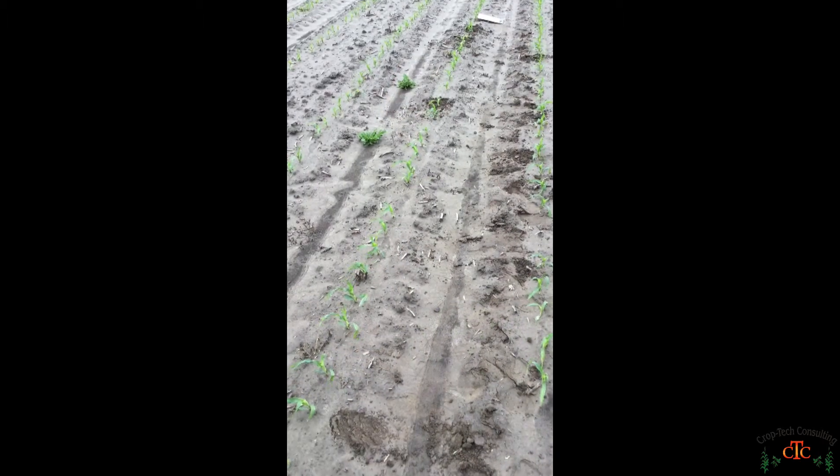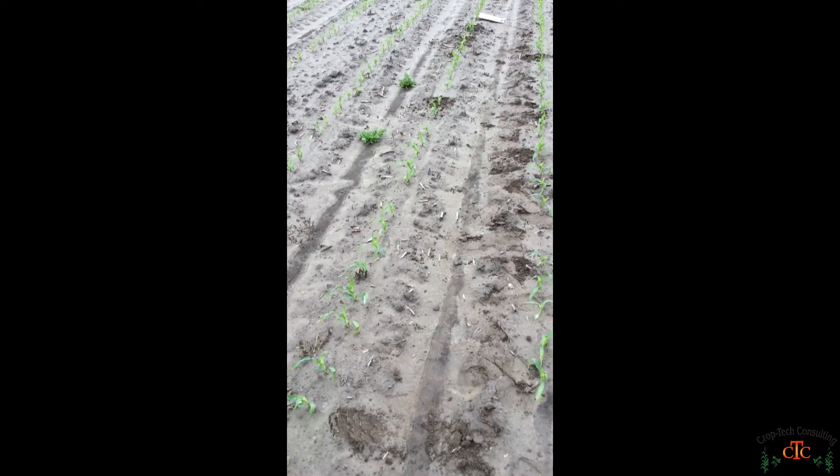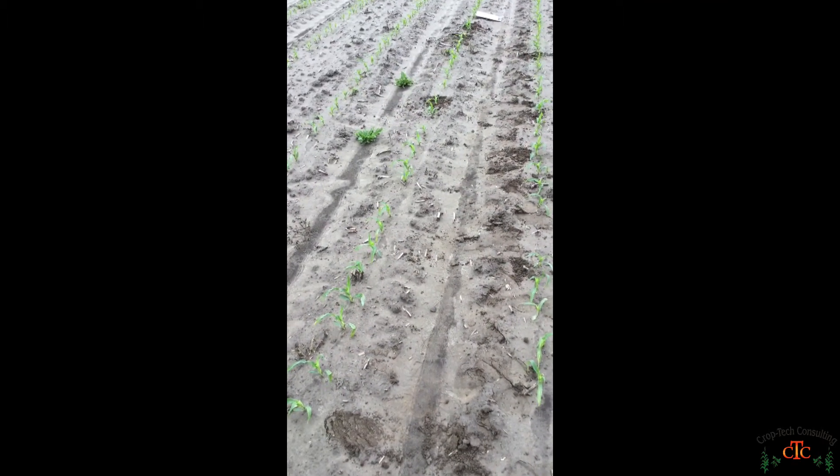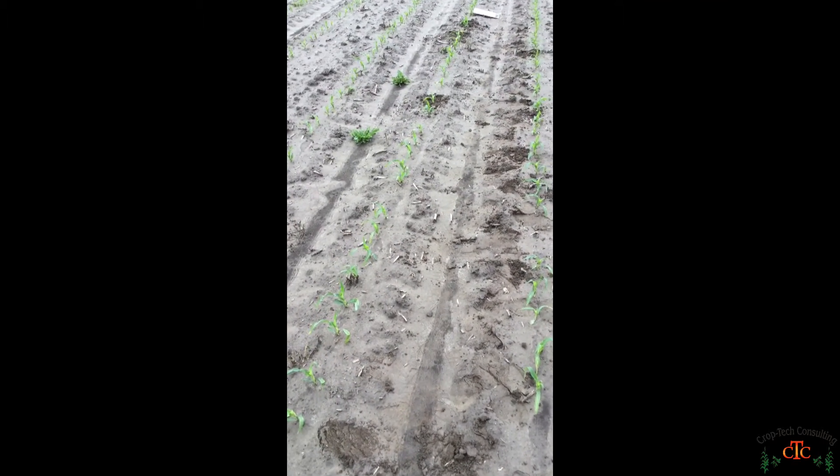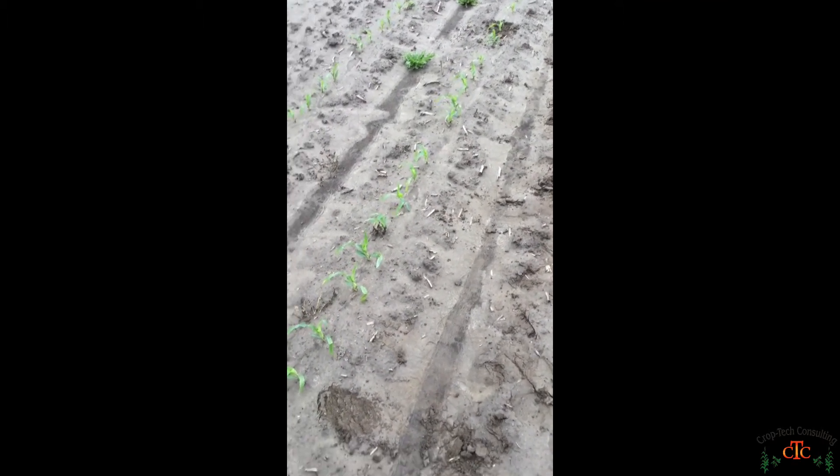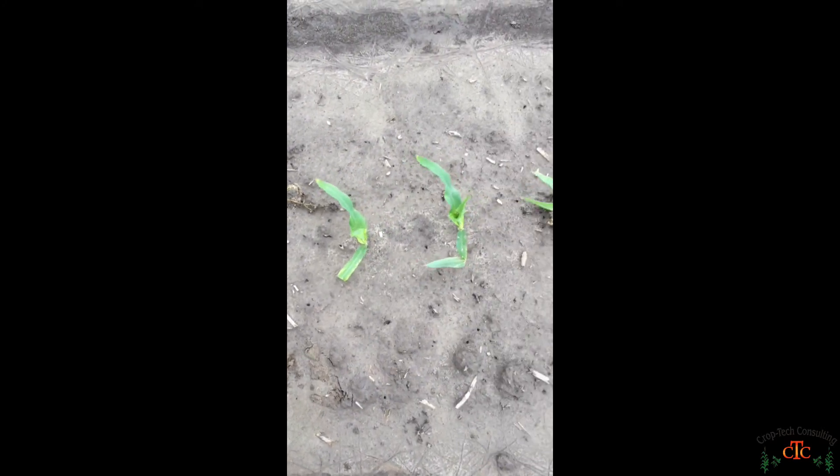So we're out here in the field today, we've got our 17 feet 5 inches marked off for our stand count. That's a thousandth of an acre, so we'll start counting here at the mark.